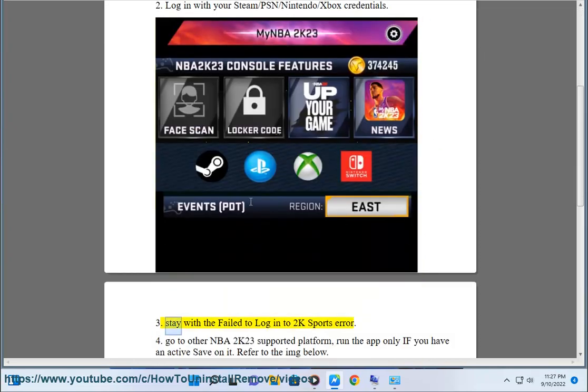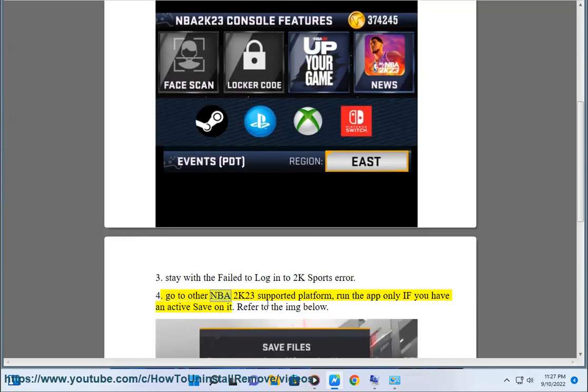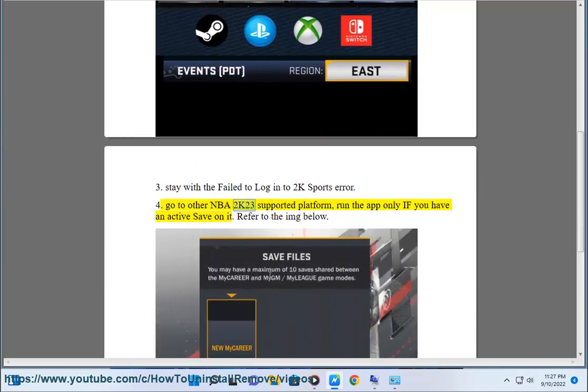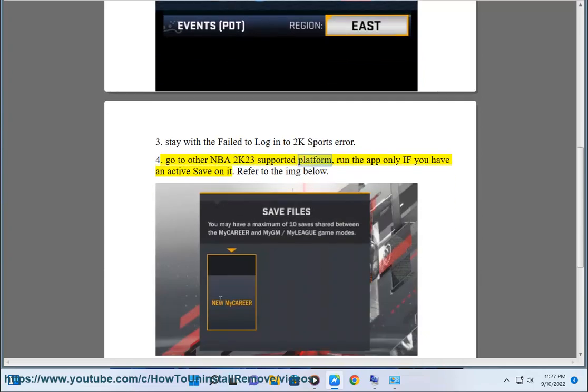Step 3: Stay with the failed to log in to 2K Sports error. Step 4: Go to another NBA2K23 supported platform, and run the app only if you have an active save on it. Step 5: Refer to the image below.